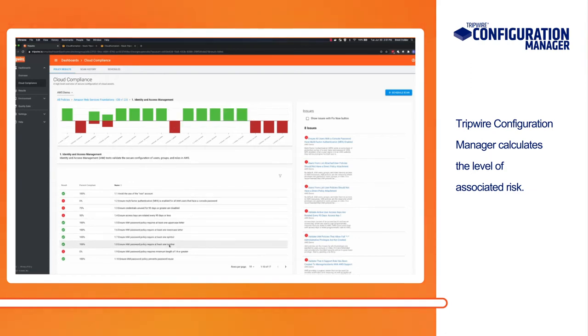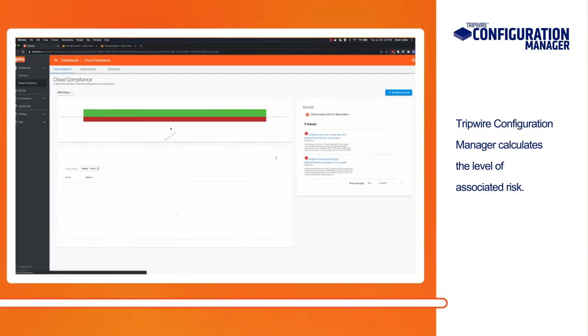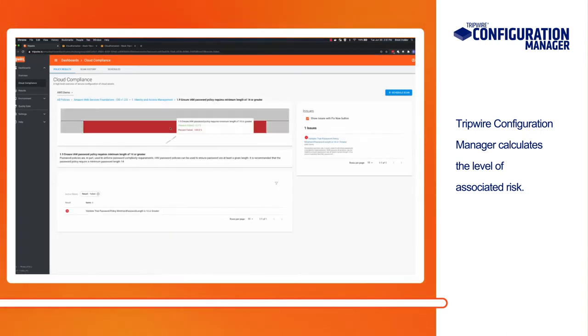When identifying areas of non-compliance, Tripwire Configuration Manager calculates the level of associated risk so you can prioritize remediation efforts effectively.